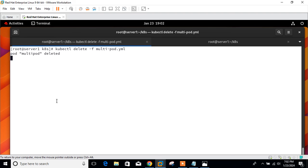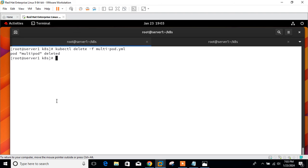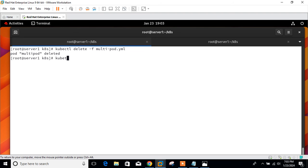Pod multipod deleted. So till it is going to be deleted, let me explain the primary reason that pods can have multiple containers is to support helper applications that assist the primary application. Typically examples of helper applications are data pullers, data pushers, and proxies. Helper and primary applications often need to communicate with each other. Typically this is done through a shared file system as shown in this demo. An example of this pattern is a web server along with a helper program that pulls a GitHub repository for every new upgrade.